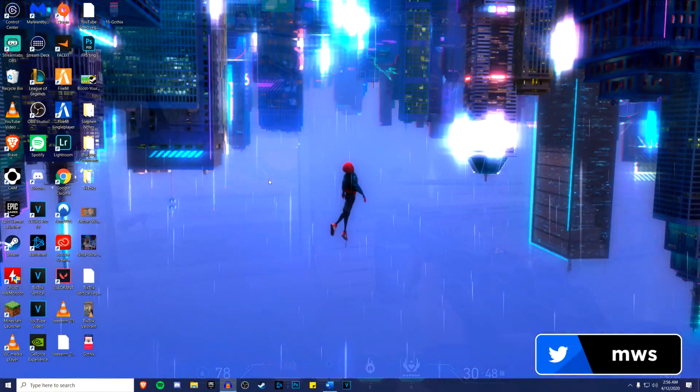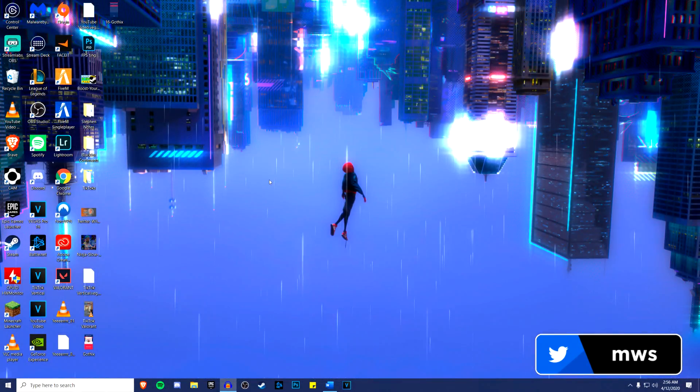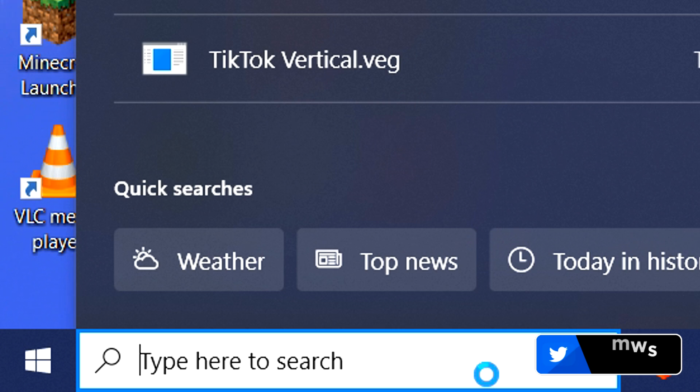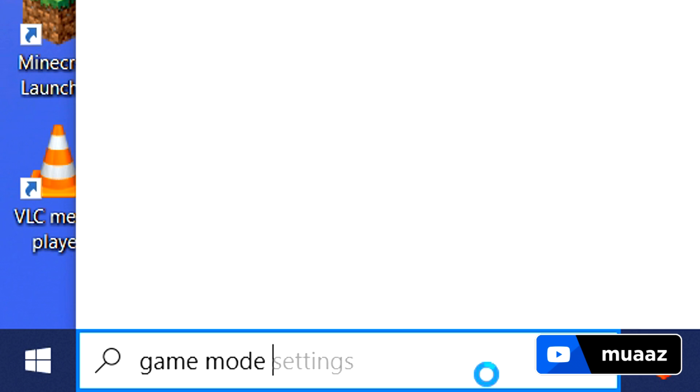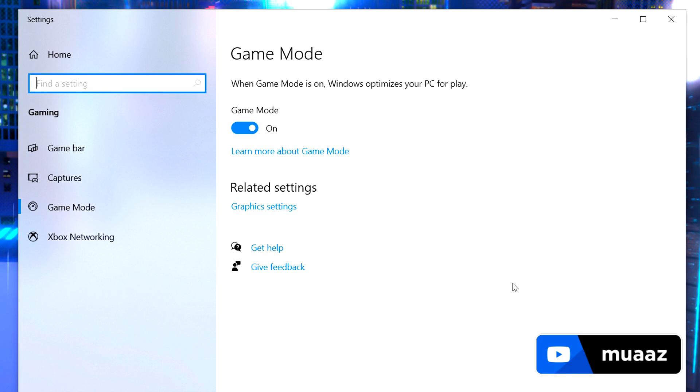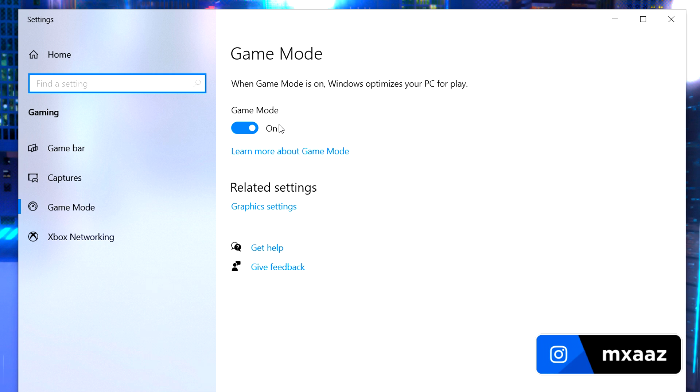So before opening up OBS, there are actually two things that we want to get done. The first one is to go here and search for game mode settings and once you do that just tap enter and what you want to do here is just make sure that game mode is on. OBS tends to run better with this on so just try it out for yourself and see how it goes.